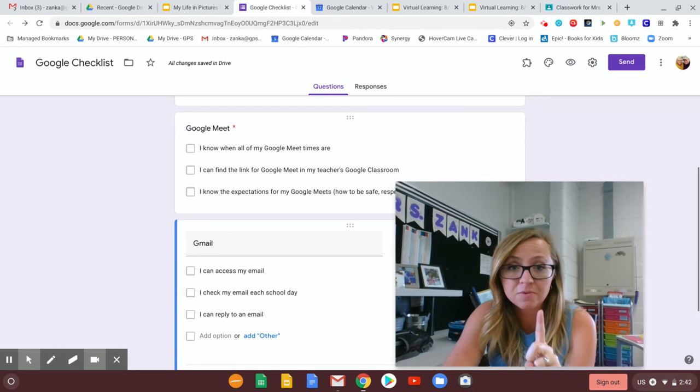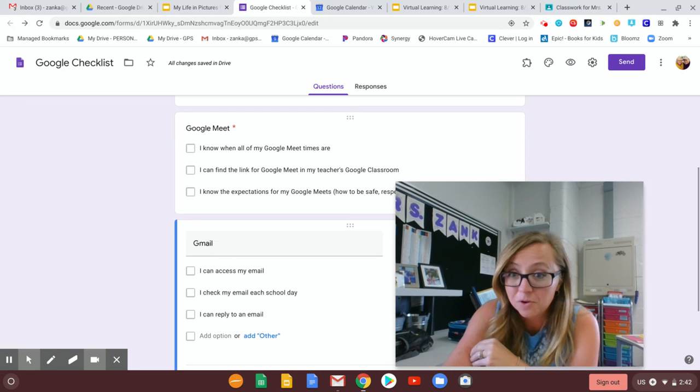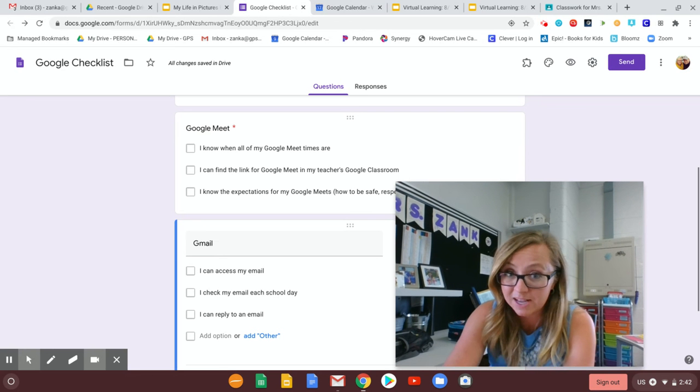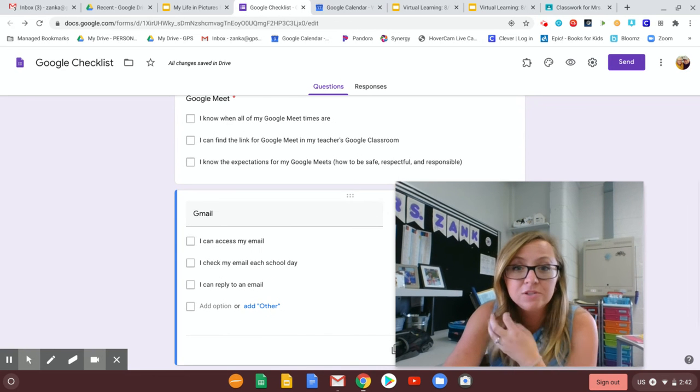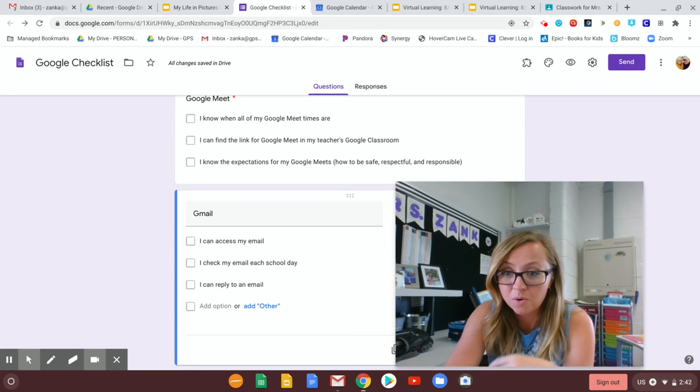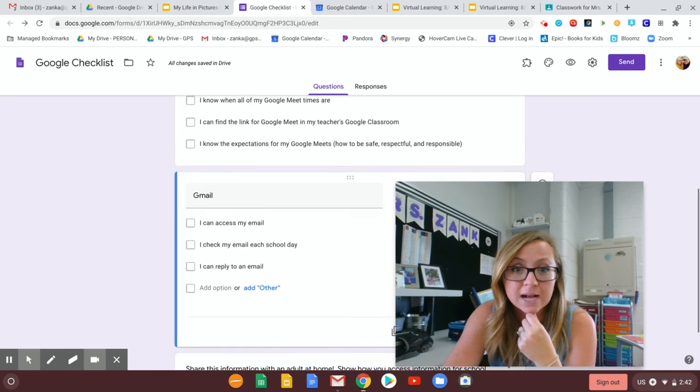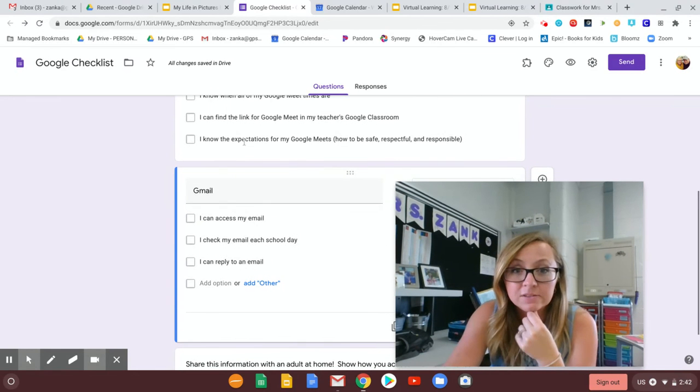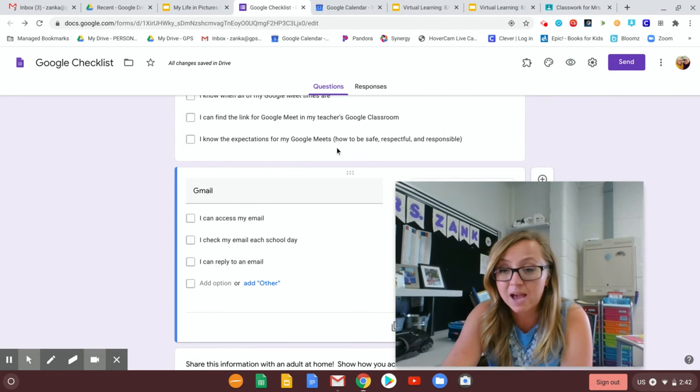Next is Google Meet. I want to know can you, do you know when your Google Meet times are? Do you have that schedule? Do you know where to find the link for our Google Meets found in Google Classroom? And the expectations for Google Meet.